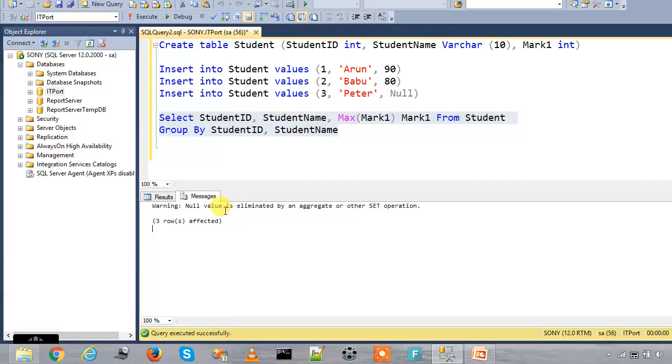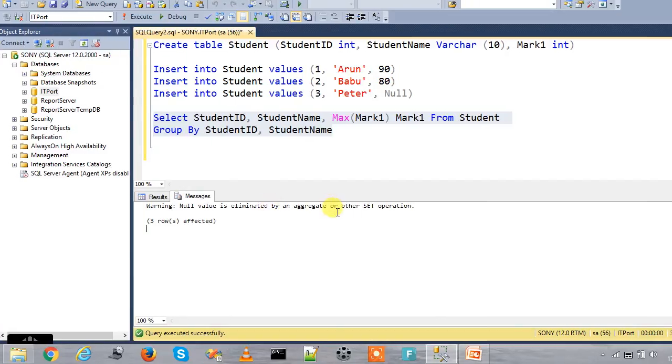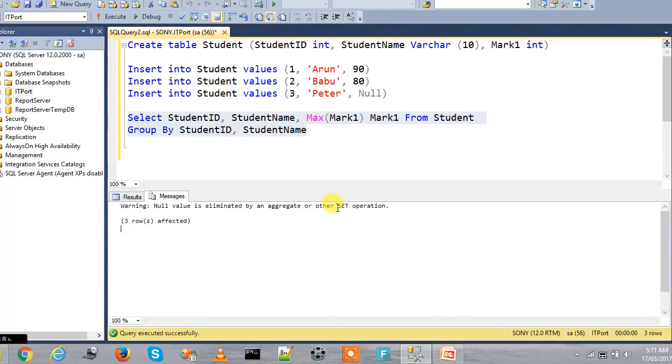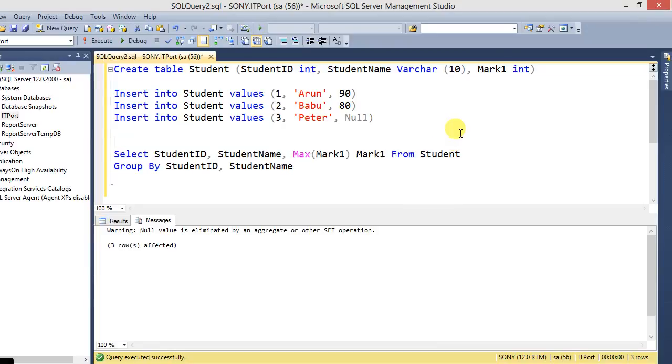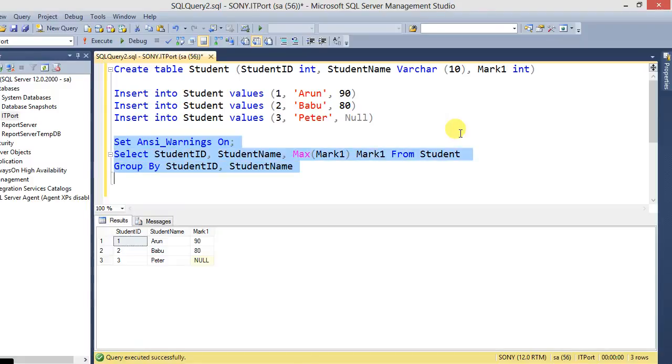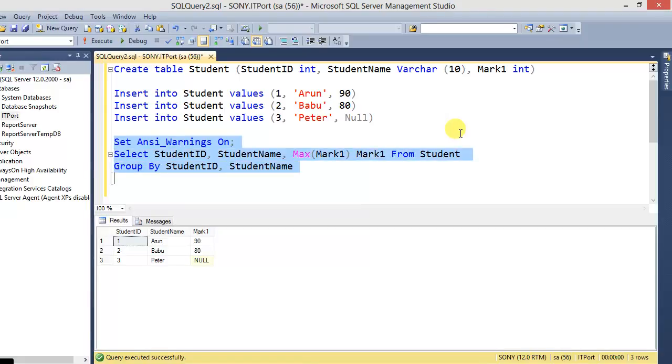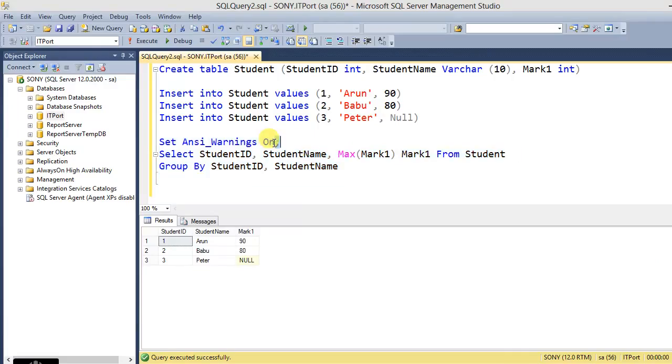We can see warning: null value is eliminated by an aggregate or other set operation. Here, default ANSI_WARNING is enabled. That is ANSI_WARNINGS ON. This is the default for SQL Server set option.